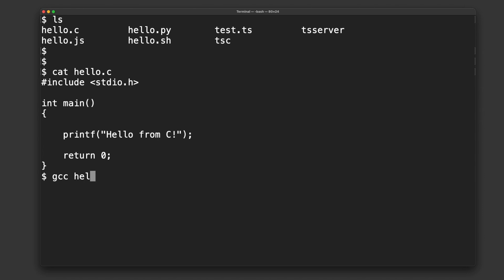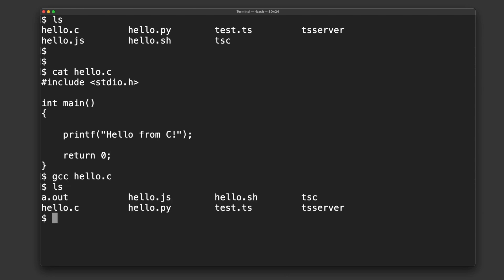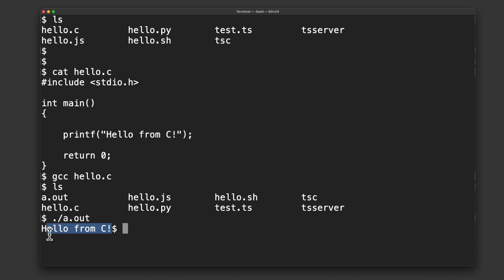First of all, you have to compile it. So I'll go gcc hello.c. Okay? That's the first step. Now, what this did is it created this file right here. A.out. This is a binary file. And now, when I run A.out, that's when I'll get the result.